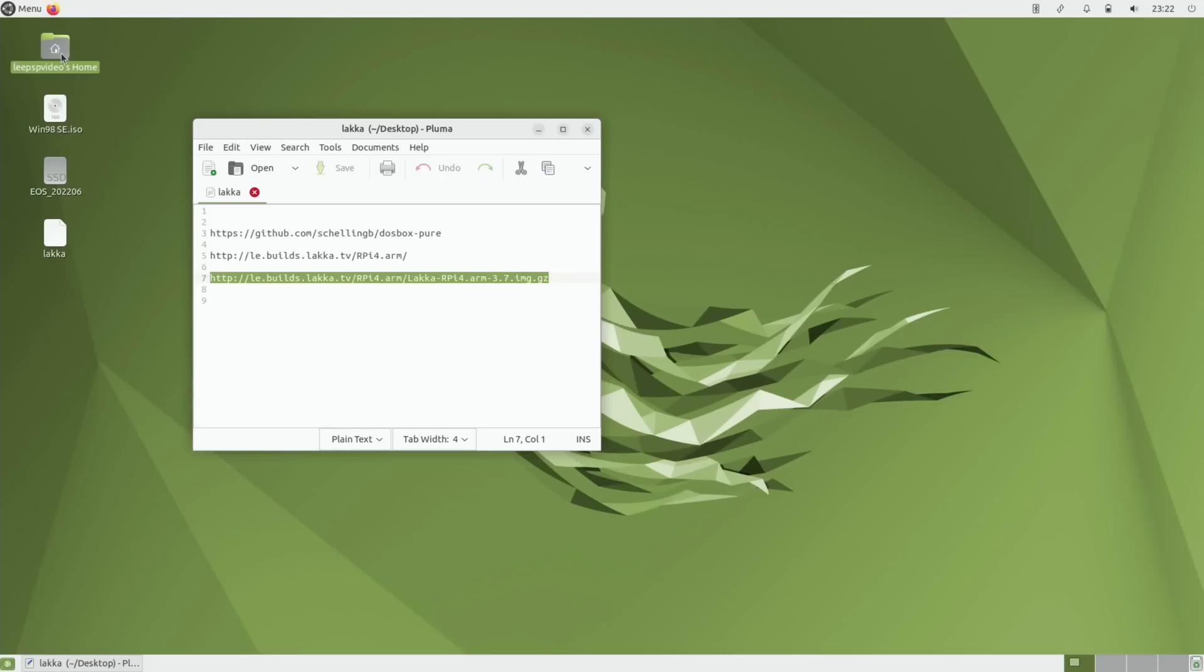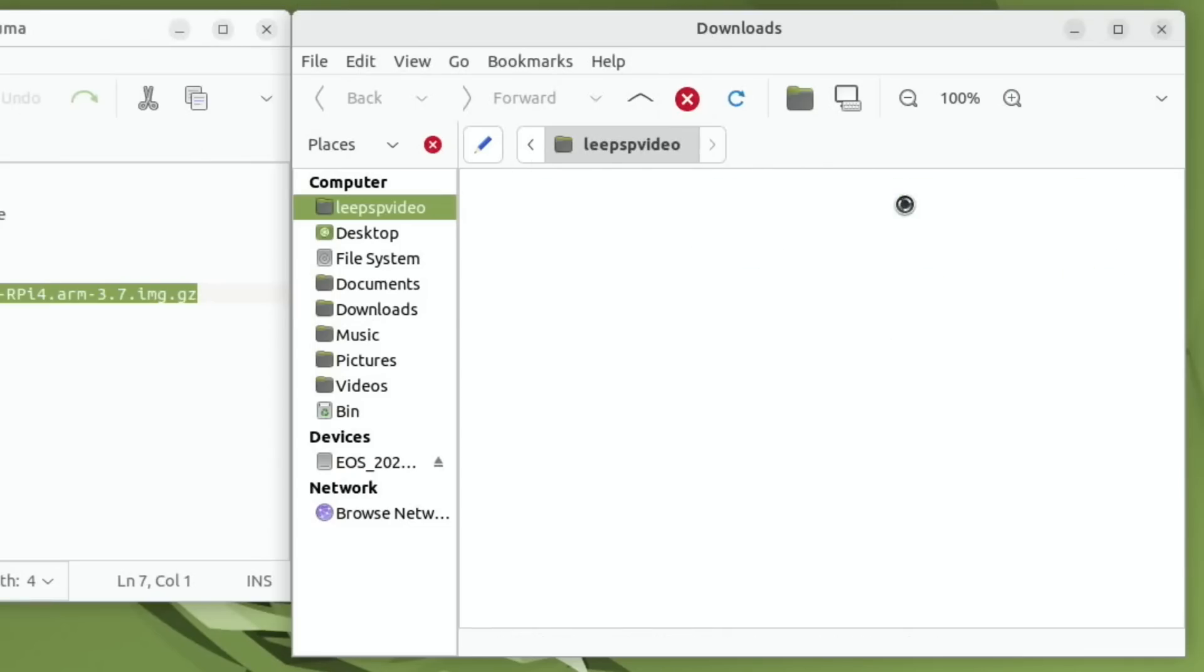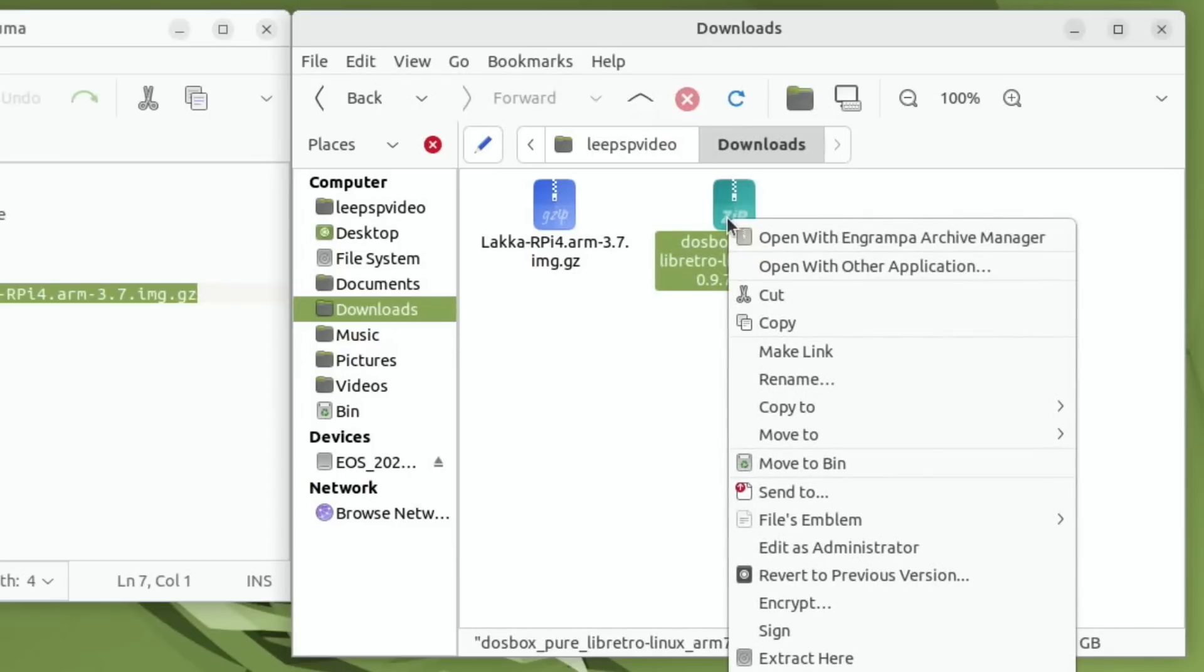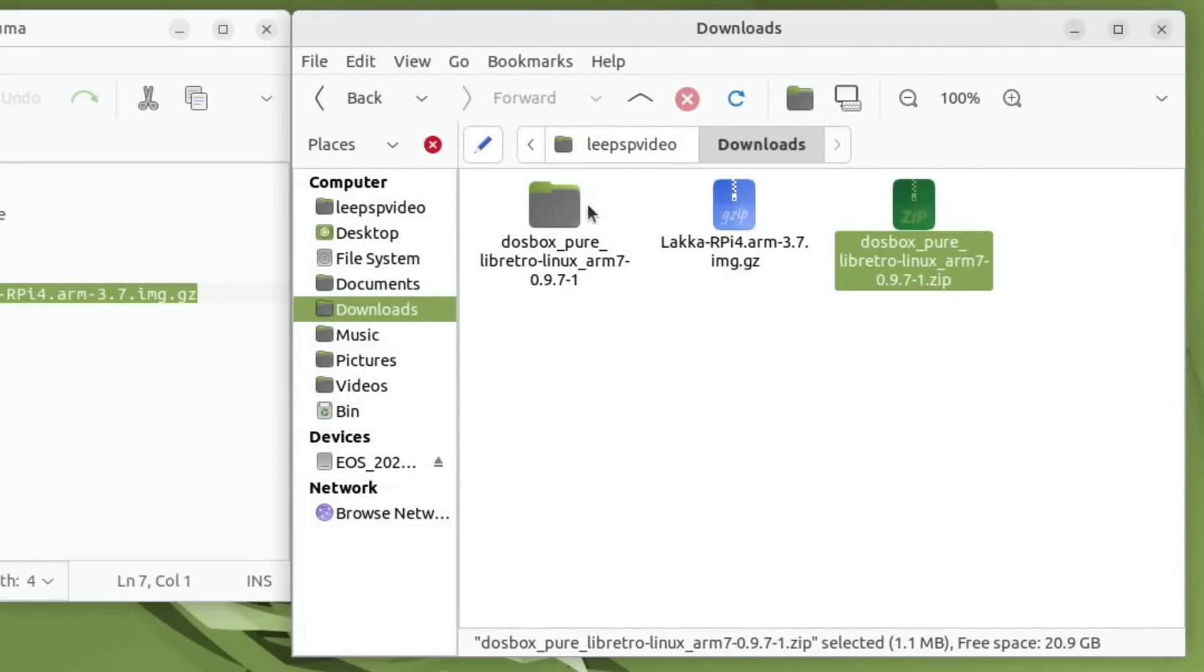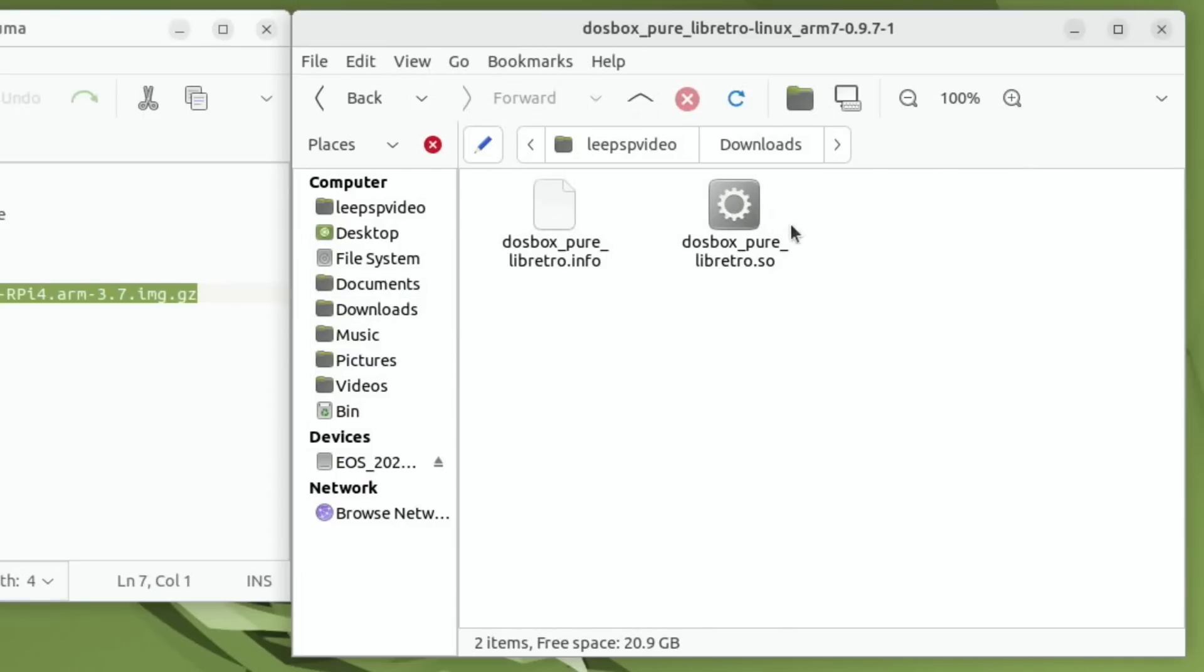If we go to our downloads folder, you can see we've got two here. I don't need to unzip the Lacka file because Raspberry Pi Imager will write that image, but I do need to unzip this. If I right click and extract here, there you go, it doesn't take any time at all. These are the two files we need but we need to write Lacka first.